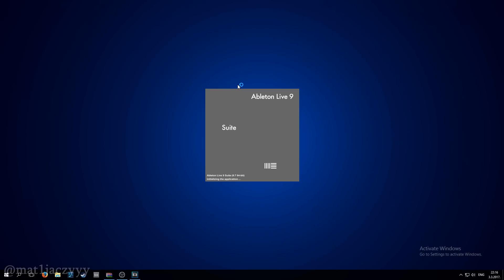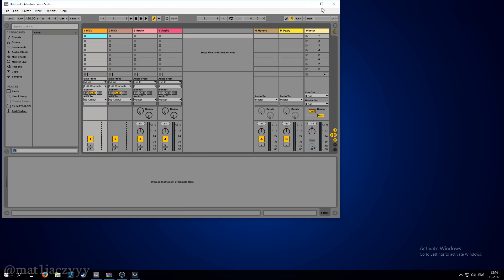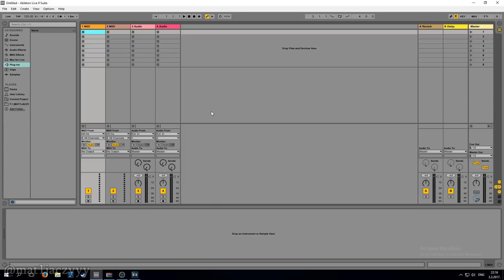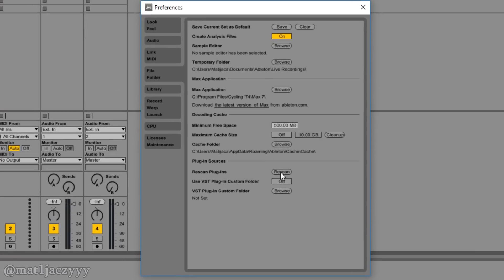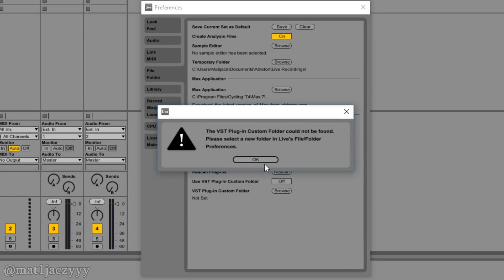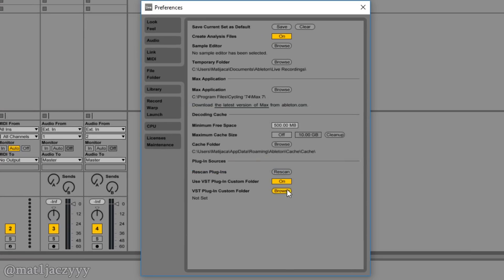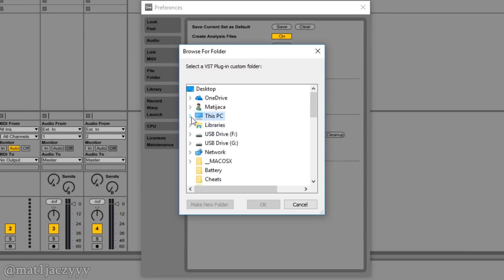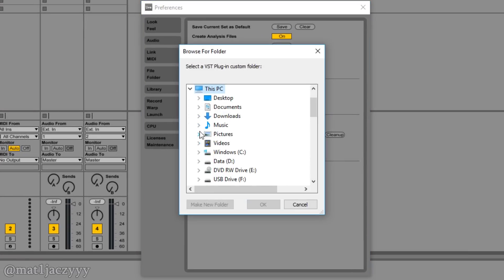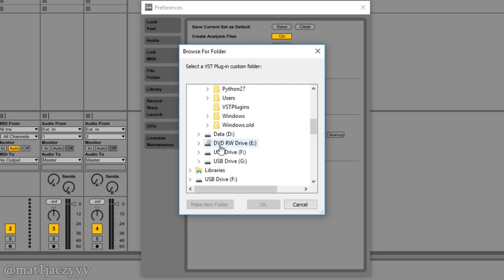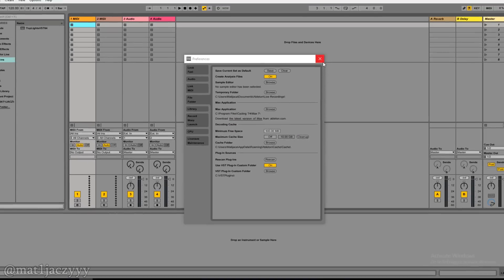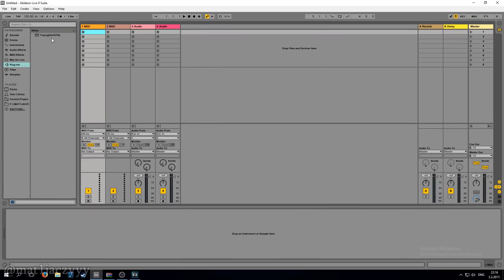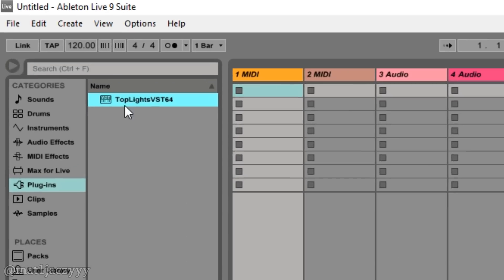Open your Ableton Live and go into preferences. At the file folder tab, browse for your custom VST folder and select the folder we made earlier. If you happen to use some other VSTs like SERM, which are already inside their own custom VST folder, you can place the TopLights DLL file inside that folder instead. Re-scan and the plugins should appear in your file browser under the plugins tab.